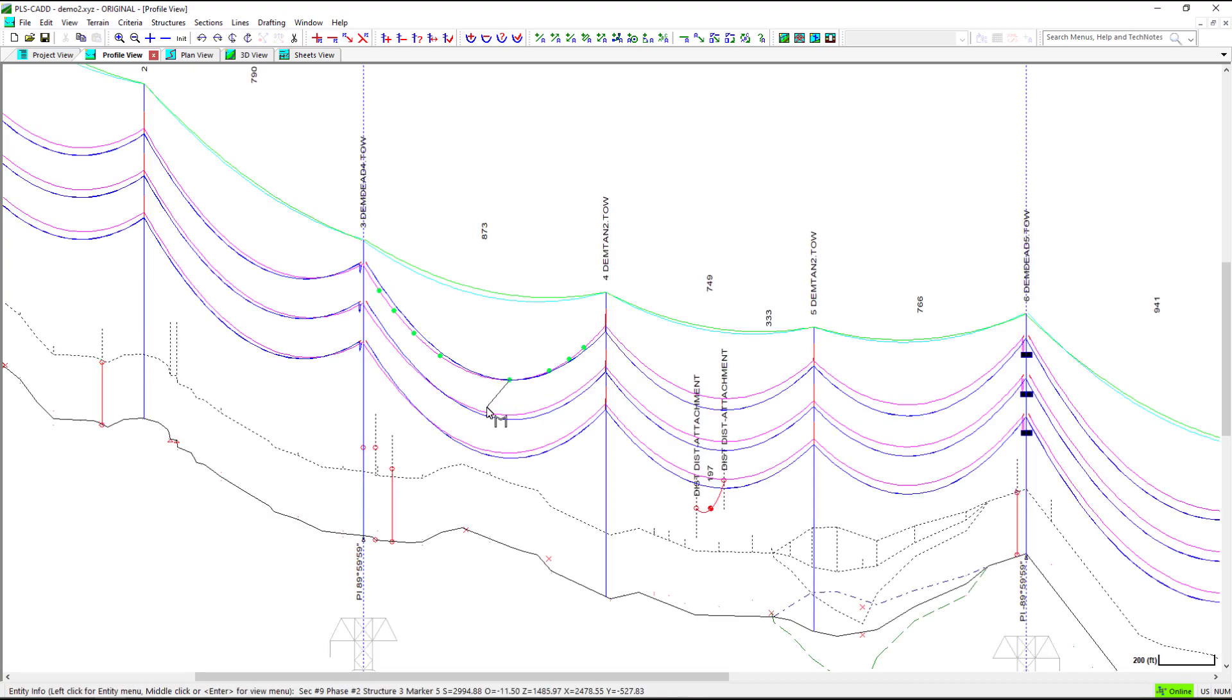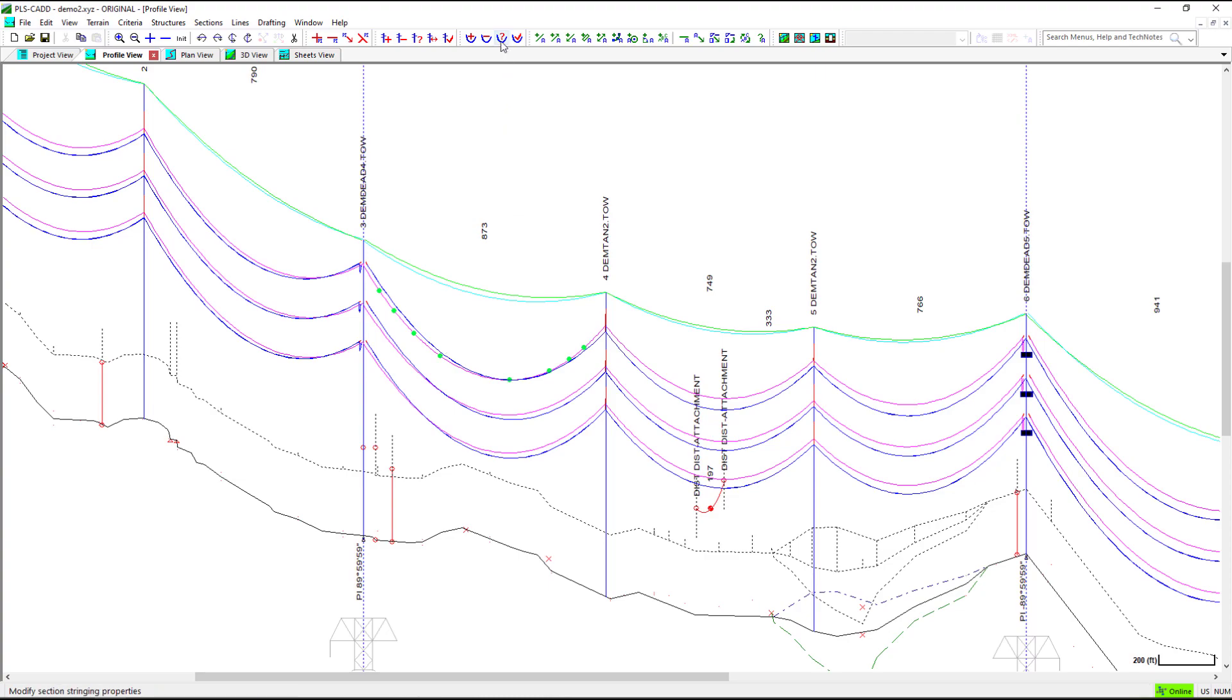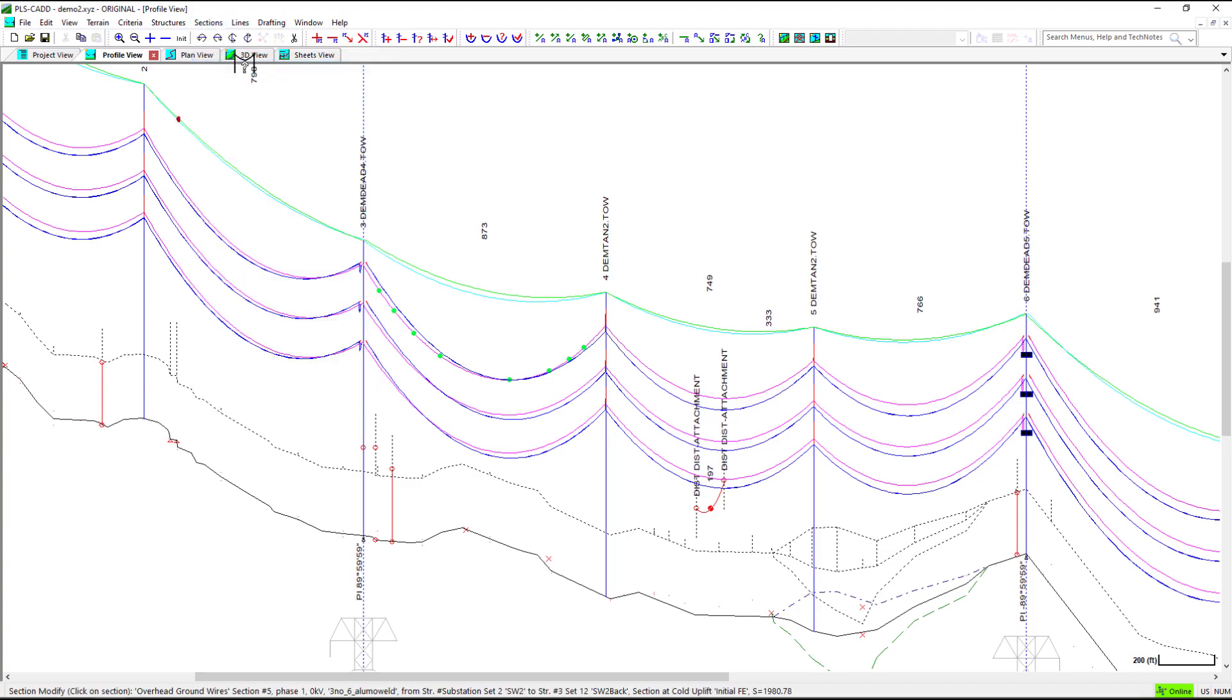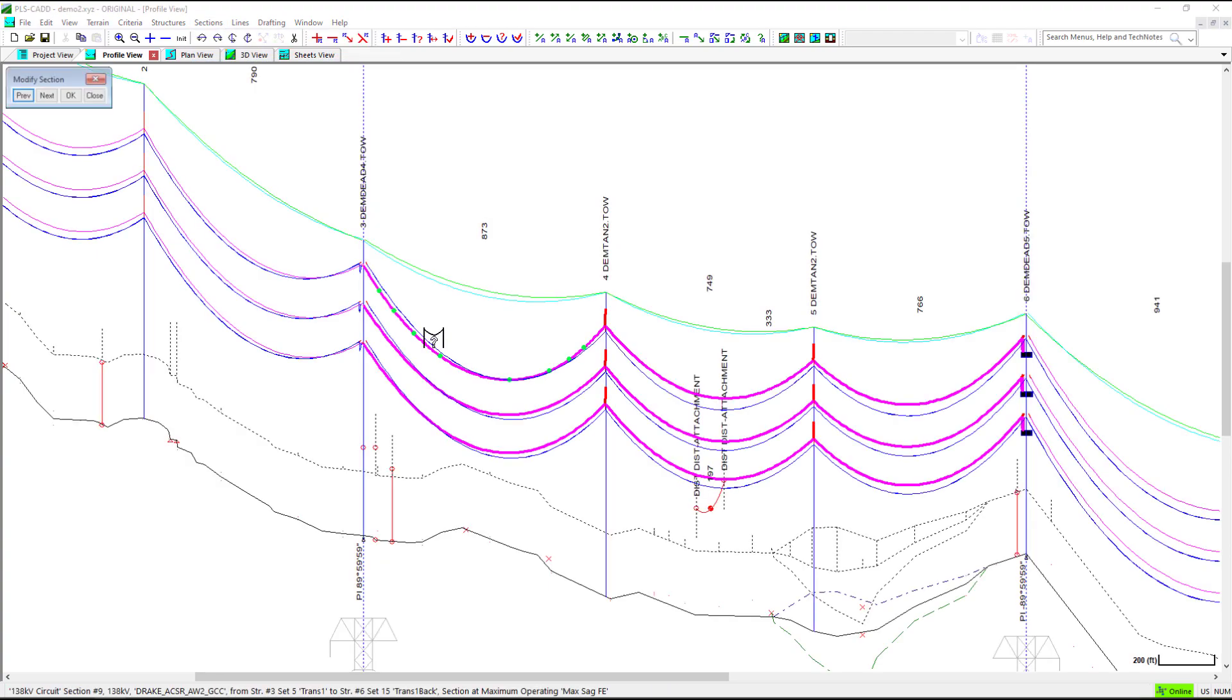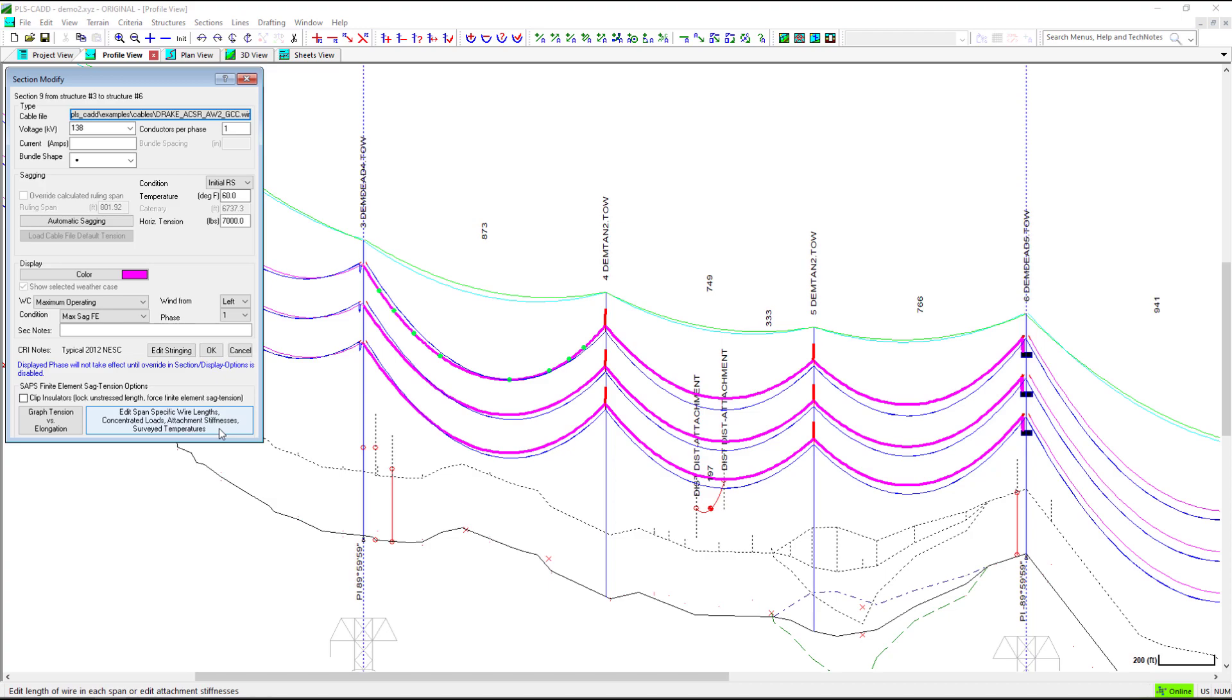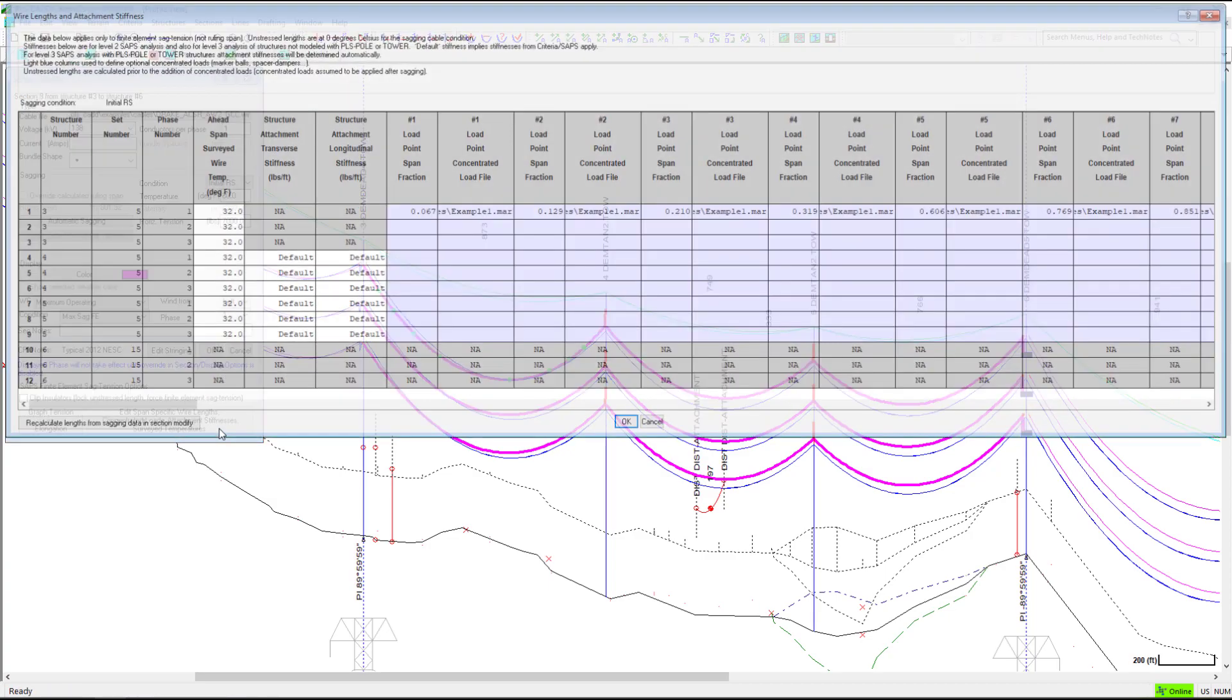You can also edit and place concentrated cable loads using a table edit. Navigate to Sections, Modify, and click the Edit Span Specific Wire Lengths, Concentrated Loads, Attachment Stiffnesses, Surveyed Temperatures option.